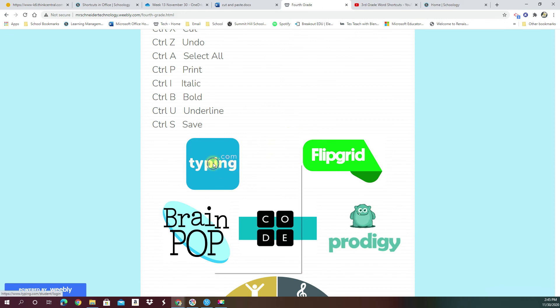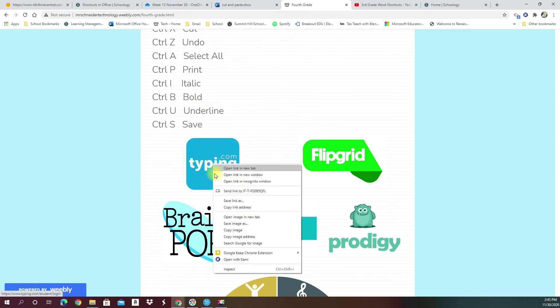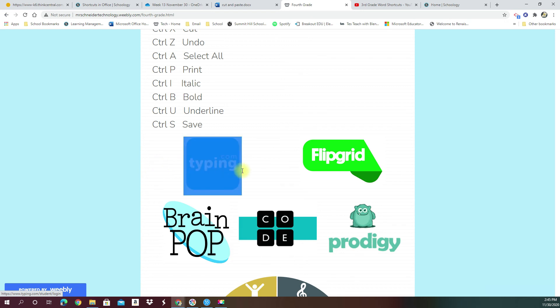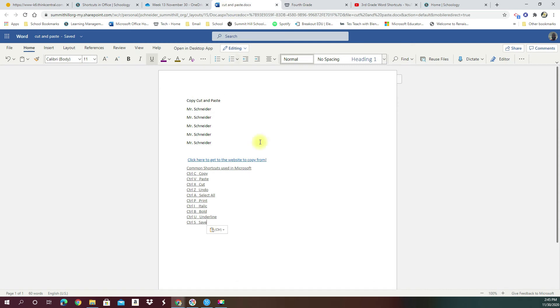We want to make sure we are right clicking so we get this screen right here. And you'll see there's different options in here. One of them is copy image. So you can use that right click to copy image or you can do what I said earlier. You can highlight by click and drag and then control C. Either way, when we go back to our website here now, we're going to move our cursor down and hit control V or right click paste. And now we have our picture in here as well.